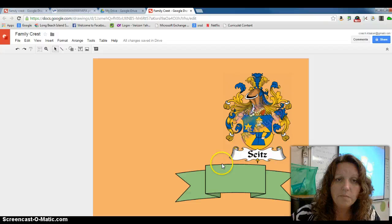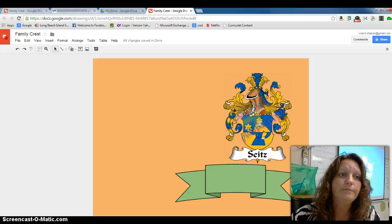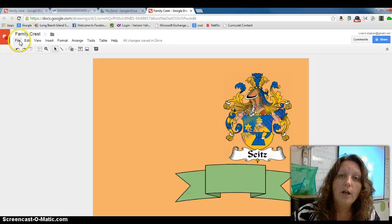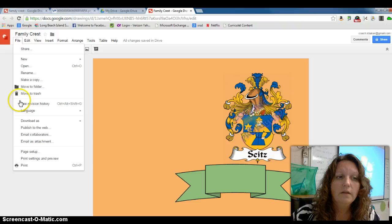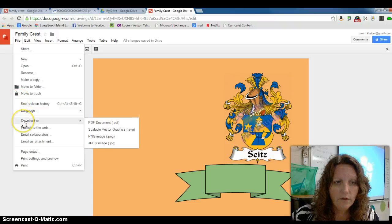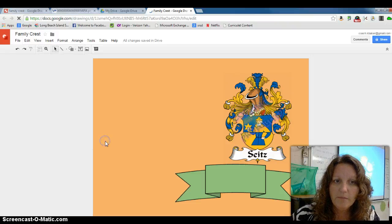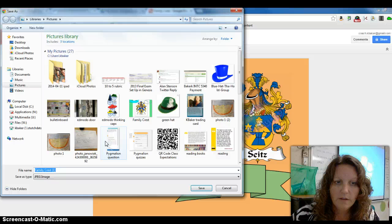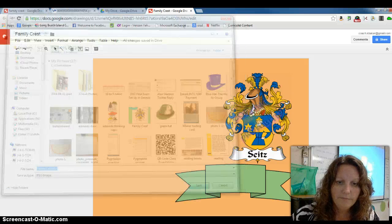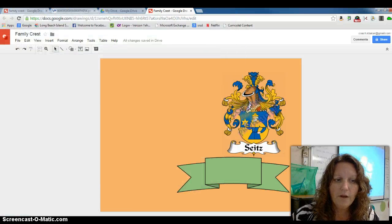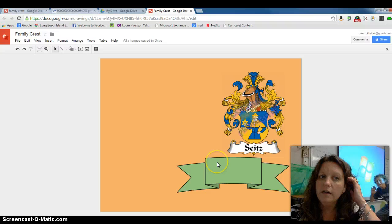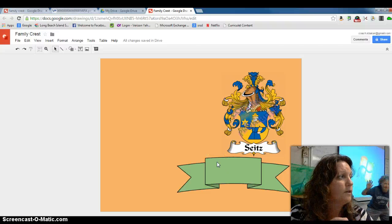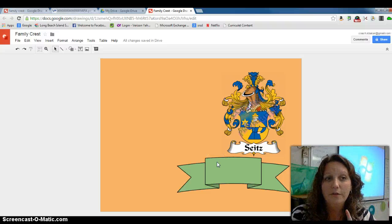So you want to just play with this. Now when you're done, come over here to File, Download As, select JPEG Image. It will save it in your files. It will be saved on the Chromebooks in the download file.